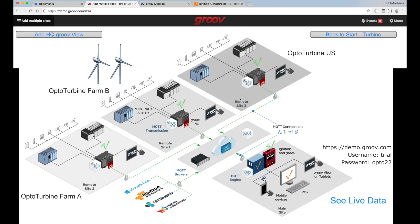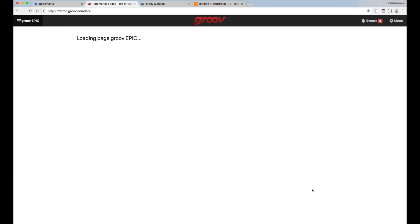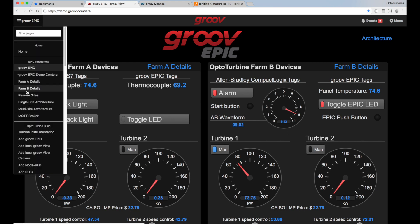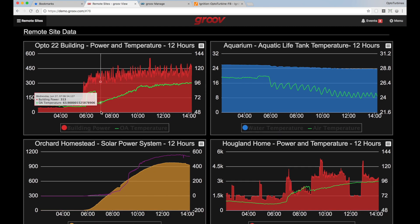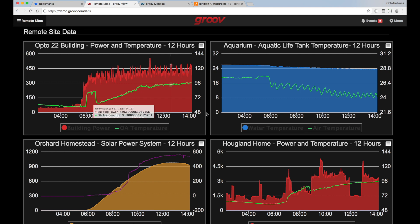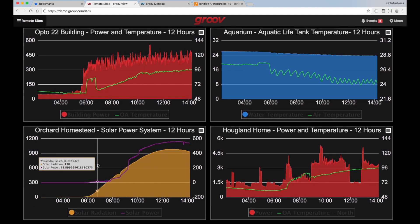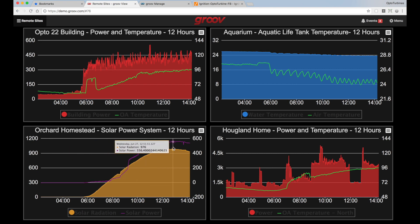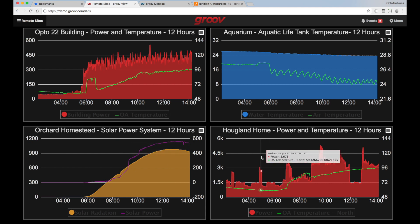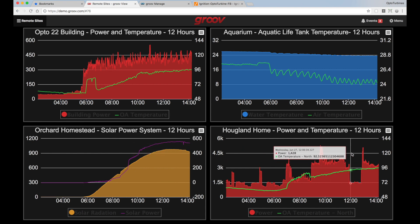These are the next generation communications now available with MQTT and Sparkplug — all these disparate devices publishing to the broker, and this site subscribing to it. Looking at remote sites, these are other GrooveEpics and GrooveBoxes that are publishing data to the same broker. This one here is the Opto building with an aquarium, Ben Orchard has solar panels on his rooftop publishing all that data, and even my home is showing temperature and power usage — all being published directly from my home with no open ports needed.